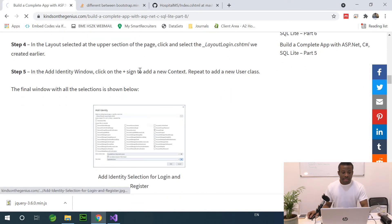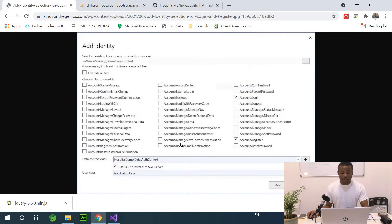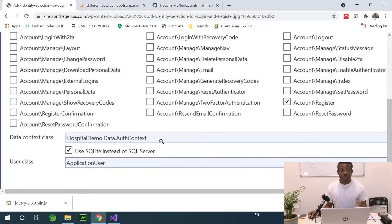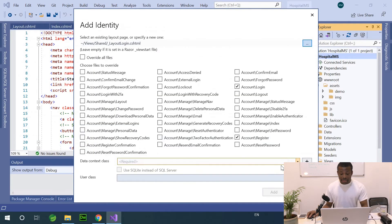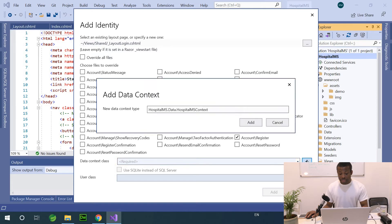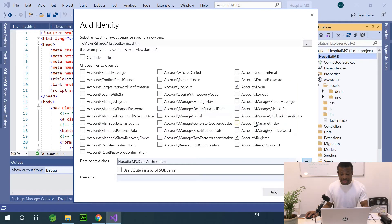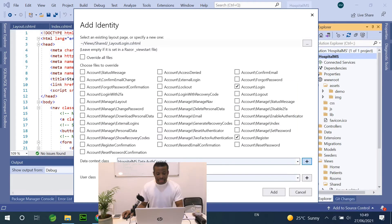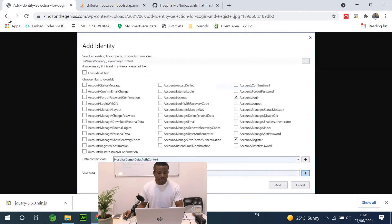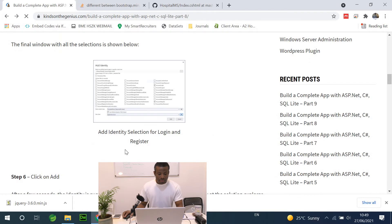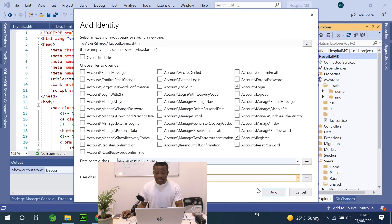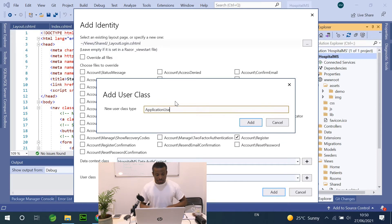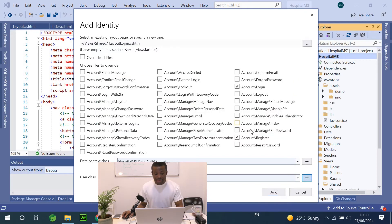So let me enlarge this so that we can see what we want to do. The context I want to add will be a different context that handles authentication. I'm going to call it AuthContext. So here, I'm going to click on the plus sign. Don't type anything here. Click on the plus sign and just call it AuthContext like this and say Add. Now, you have to check use SQLite instead of SQL Server. And we have to create the user class. Permit me to just go back. We have to create the user class by clicking on the plus sign here. So I'm going to call it ApplicationUser. I'm going to call it ApplicationUser, Add, and then I'm going to simply click on Add.